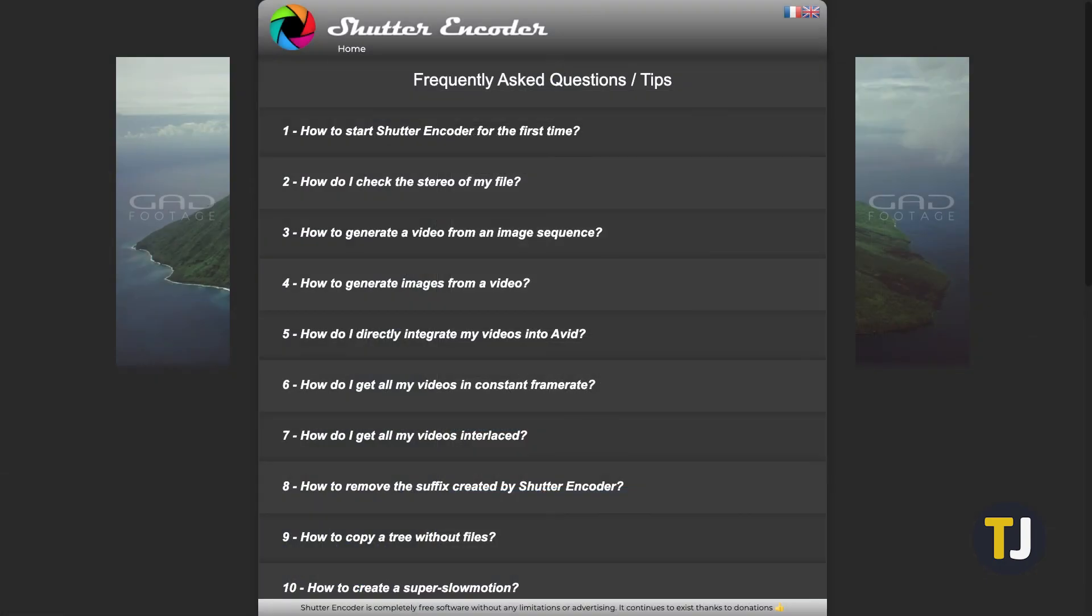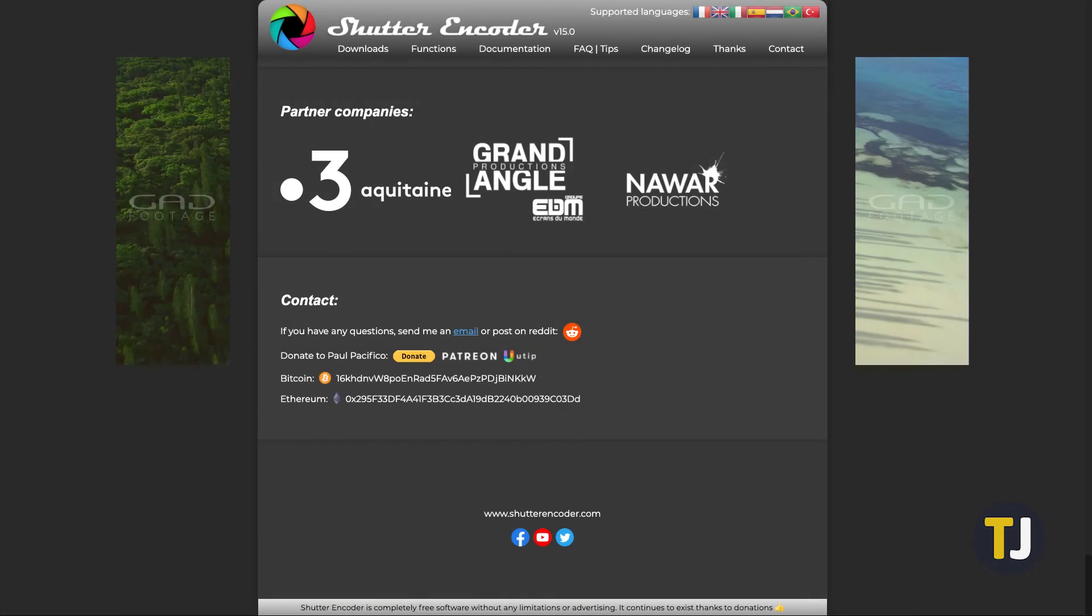For any issues, you can consult the FAQ section on the site, the Reddit page linked to it, or just email the creator directly.